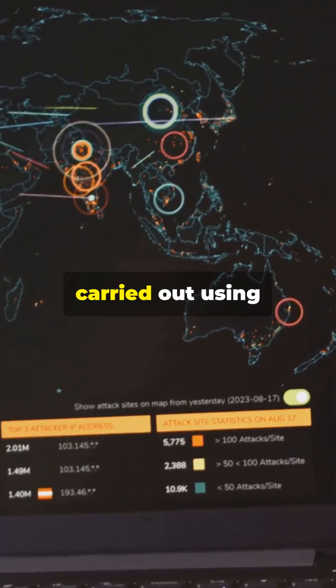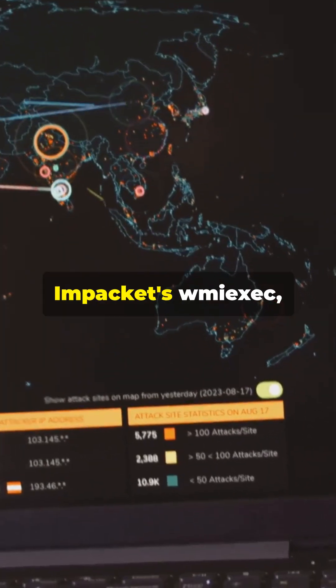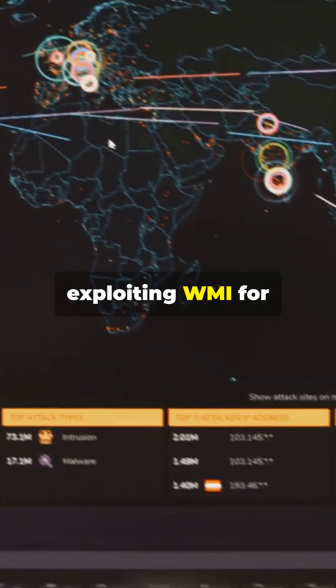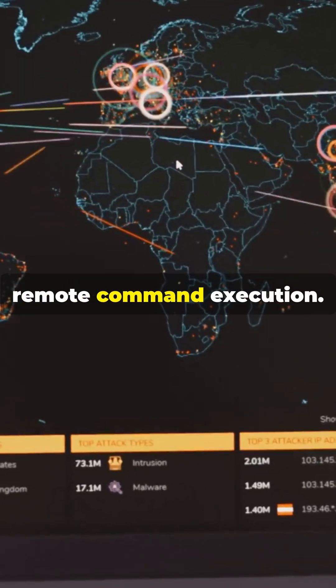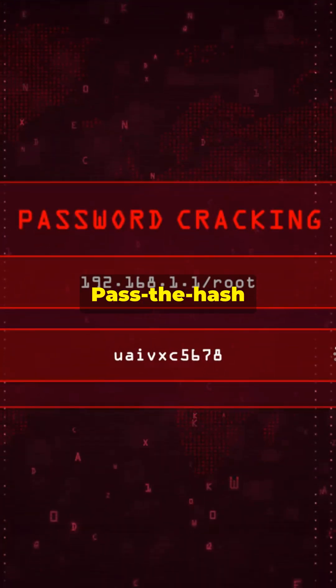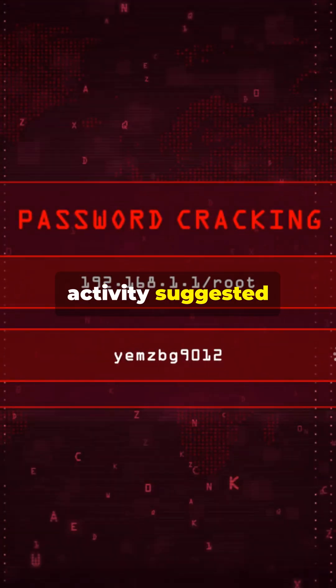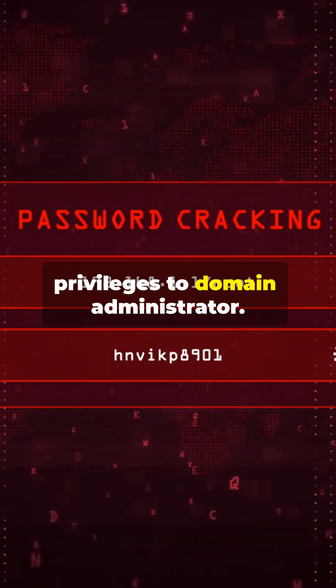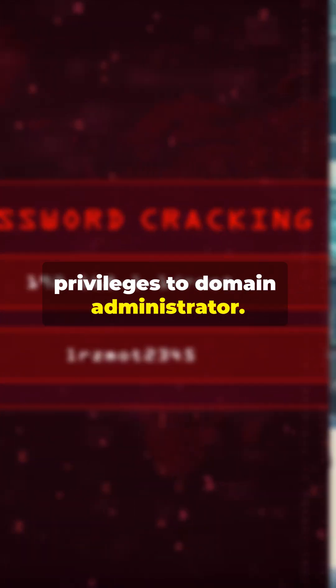Lateral movement was carried out using Impacket's WMI exec, exploiting WMI for remote command execution. Pass-the-hash activity suggested attempts to escalate privileges to domain administrator.